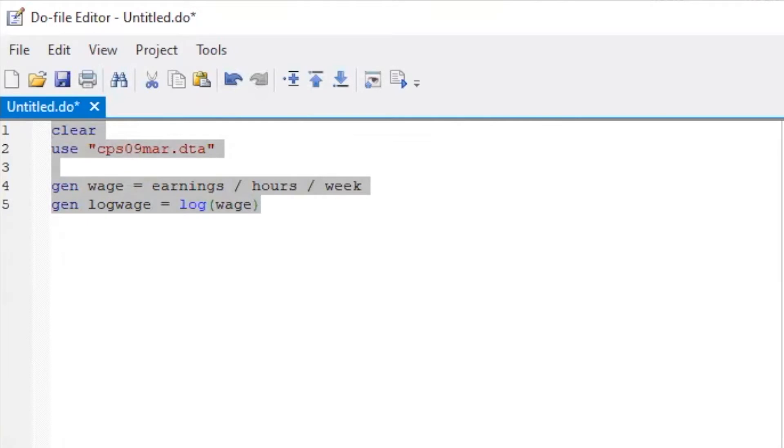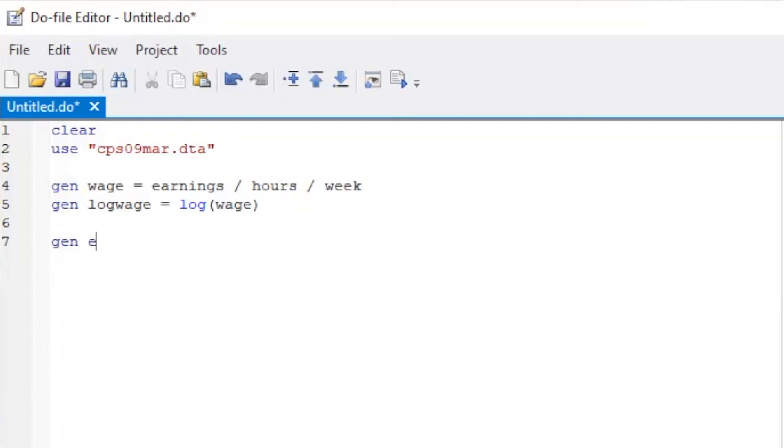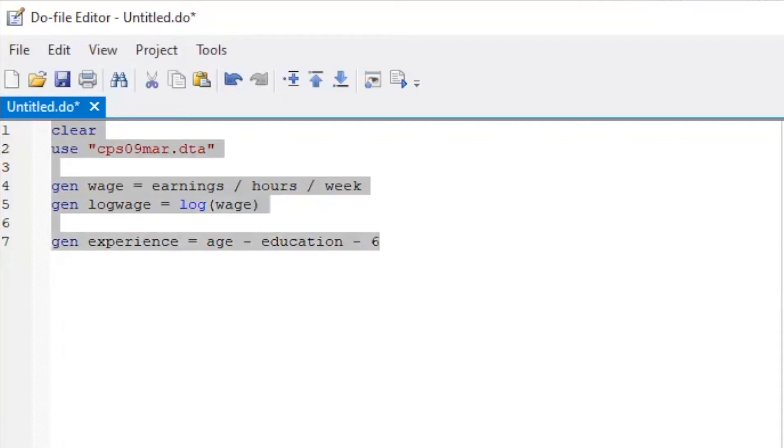Today, we are going to select the subsample of the data based on the years of experience. The years of experience can be inferred from the age, education, and number 6, the age at which the compulsory education starts.